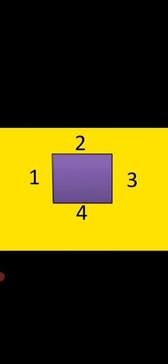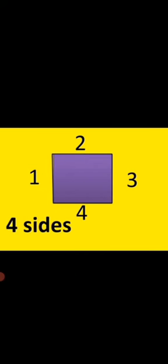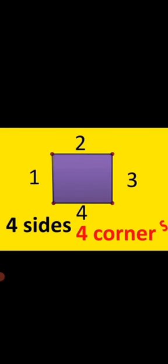This is square. 1, 2, 3, 4. It has 4 sides. How many corners? 1, 2, 3, 4. There are 4 corners.